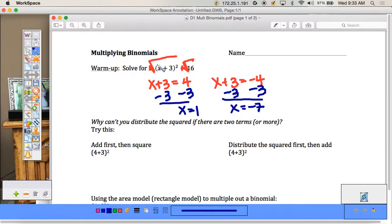You can test your answer by plugging in: 1 + 3 = 4, and 4 squared is 16. Negative 7 plus 3 is -4, and (-4)² is also 16.